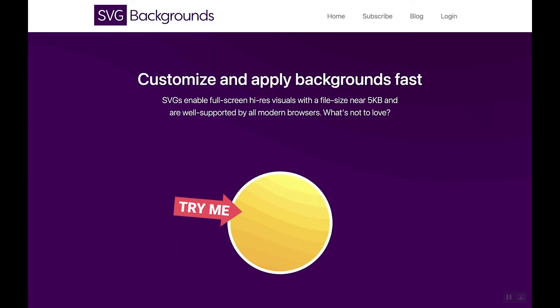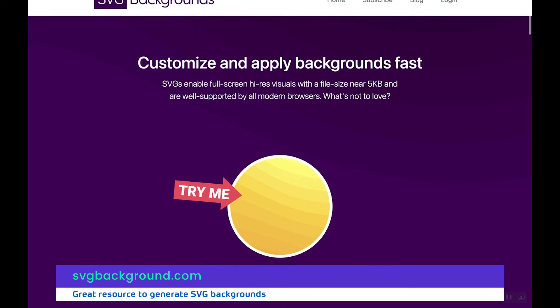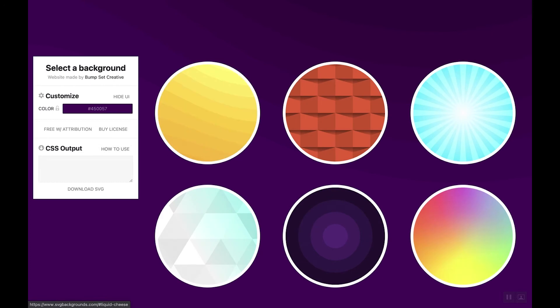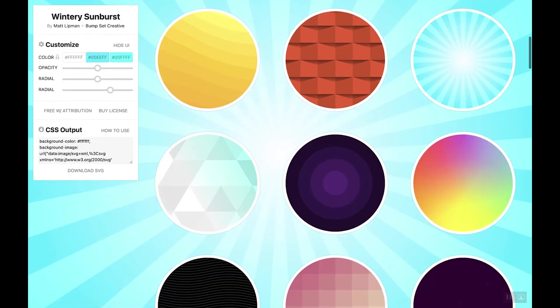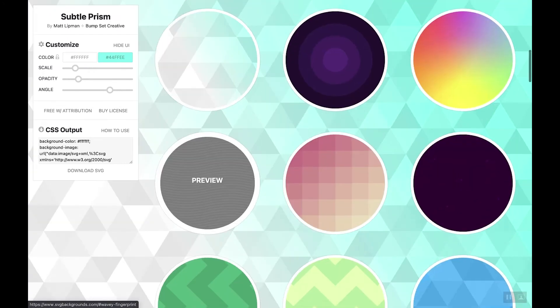For step three, we'll be adding an SVG background to that section, as you saw in the initial preview. Head over to the SVG Backgrounds website — the URL will be linked in the description and in the blog post. When you scroll down you'll see many different SVG background options. Click on one and it gives you a little preview. We used the 'Subtle Prism' one.